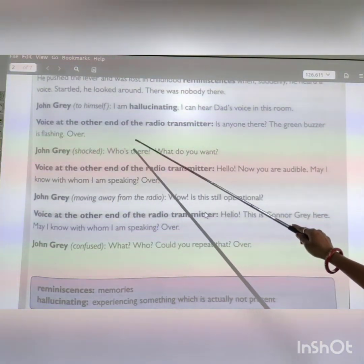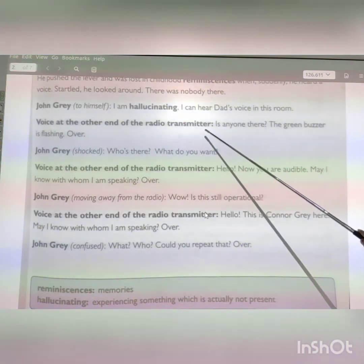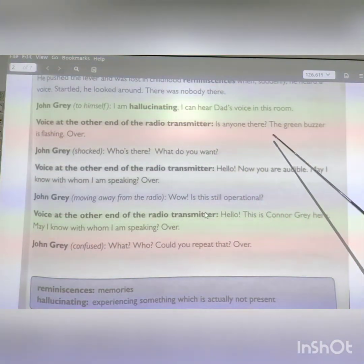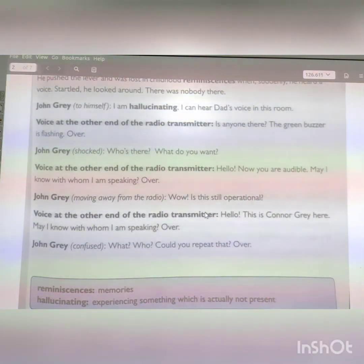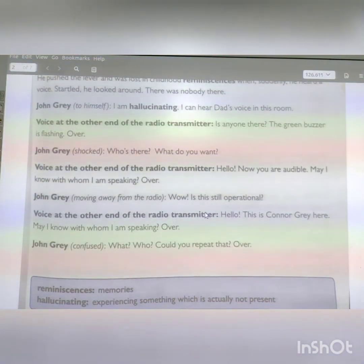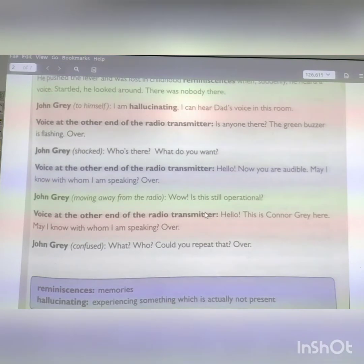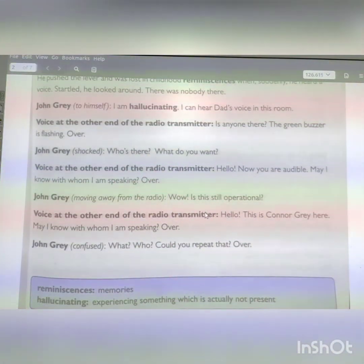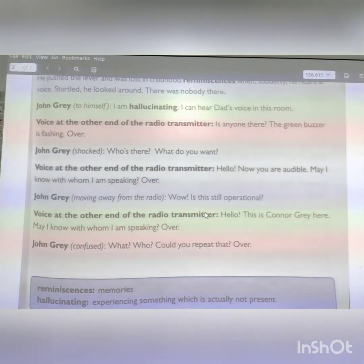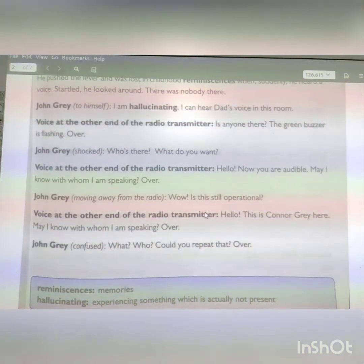A voice comes from the other end of the radio transmitter: 'Is anyone there?' The green buzzer is flashing. From the other end of the transmitter the green buzzer is flashing and a voice comes out. John is shocked and asks: 'Who is there?'